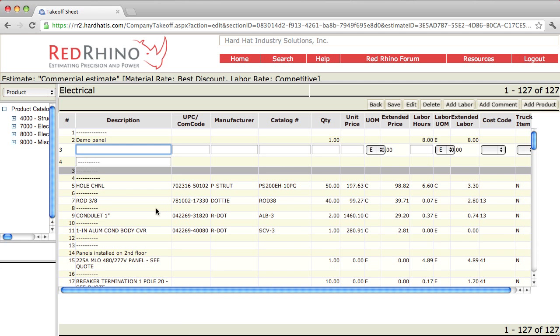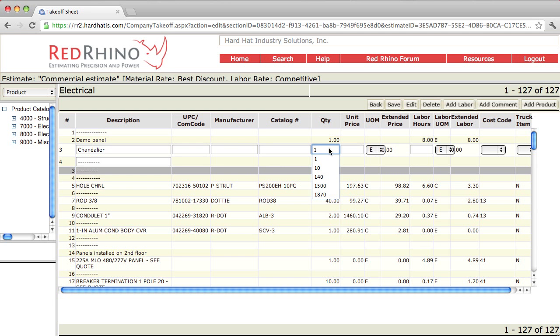Next I type in a description. Let's say that there's materials that aren't in Red Rhino that I want to add. Let's say it's a specialty light fixture. So I'm just going to say chandelier. I'll type in a description. Hopefully my spelling is correct.